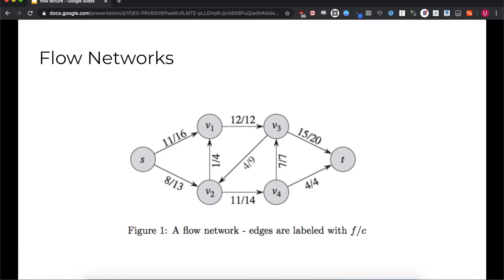So let's make this idea a little more concrete. We have a directed graph with no self-loops as shown. Note that you can have cycles, such as V2 to V1 to V3. Each edge weight in this graph we call the capacity. The capacity of each edge represents the maximum amount of flow that edge can take.